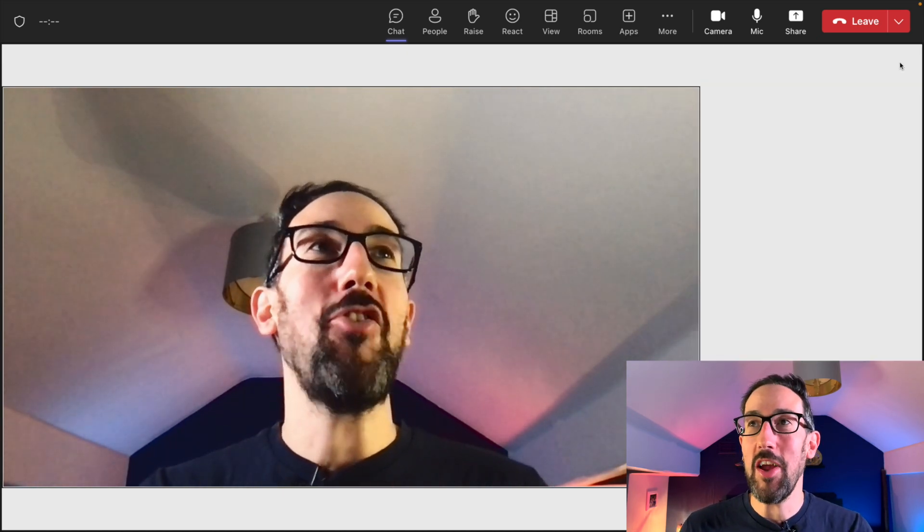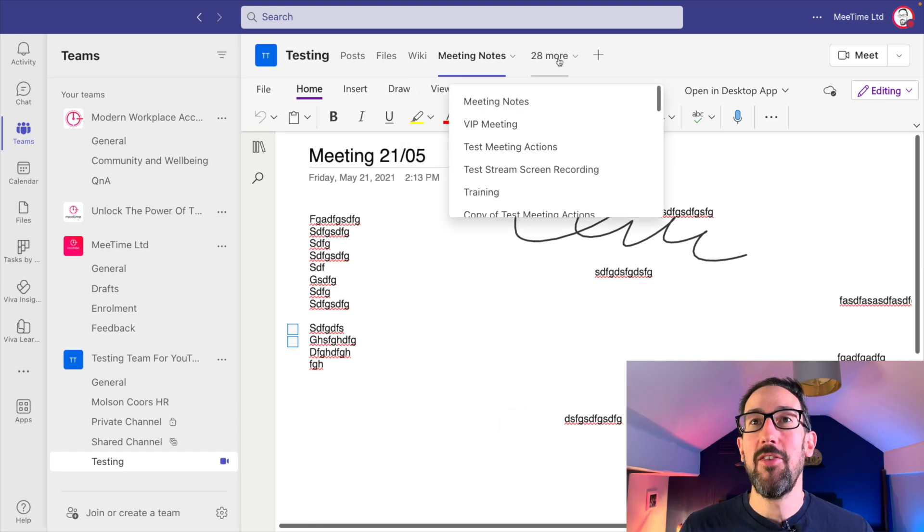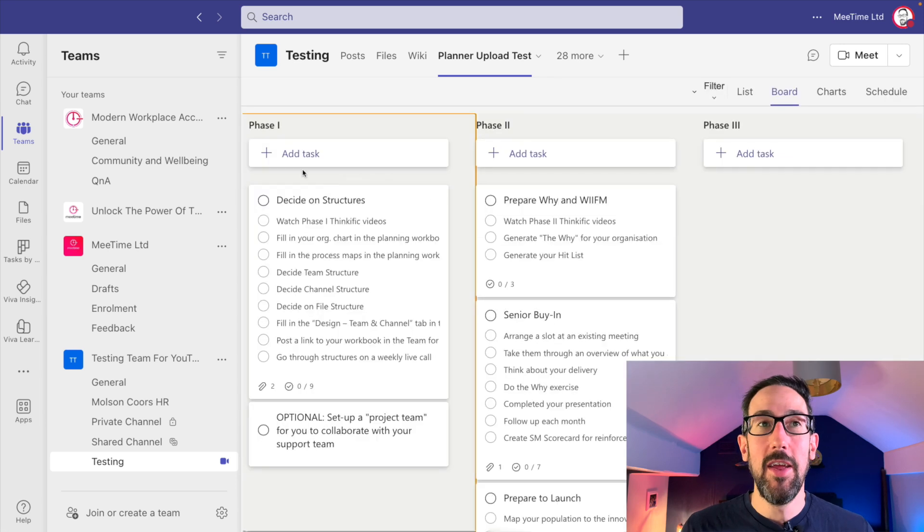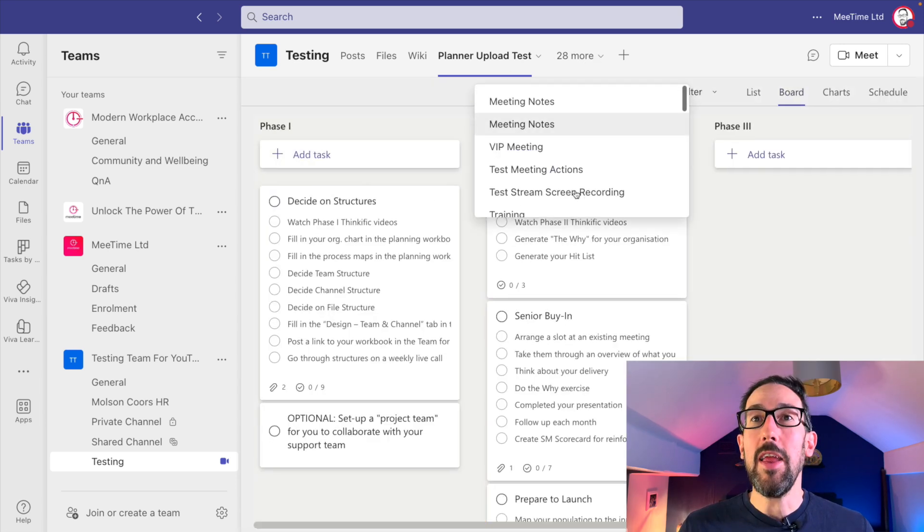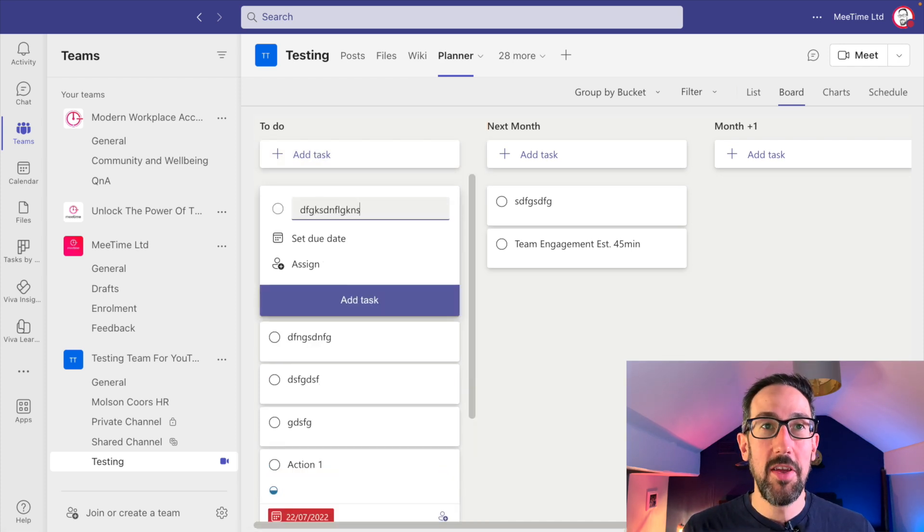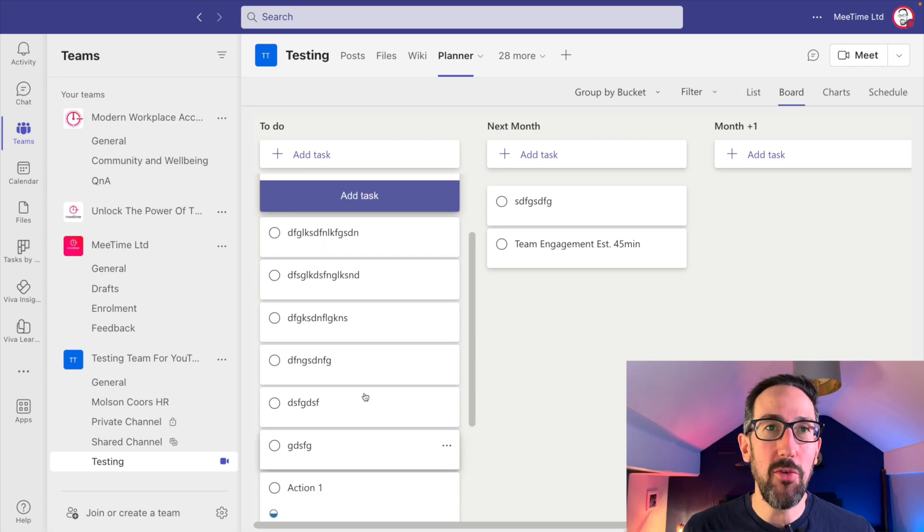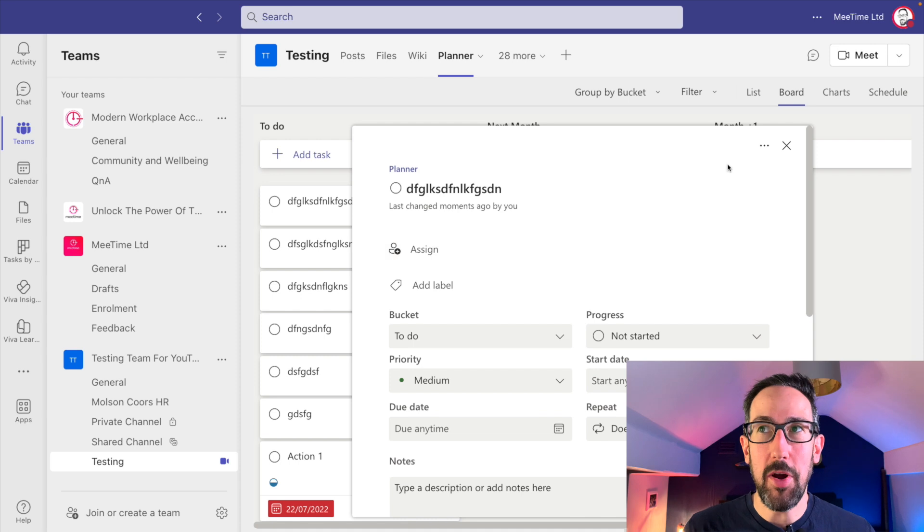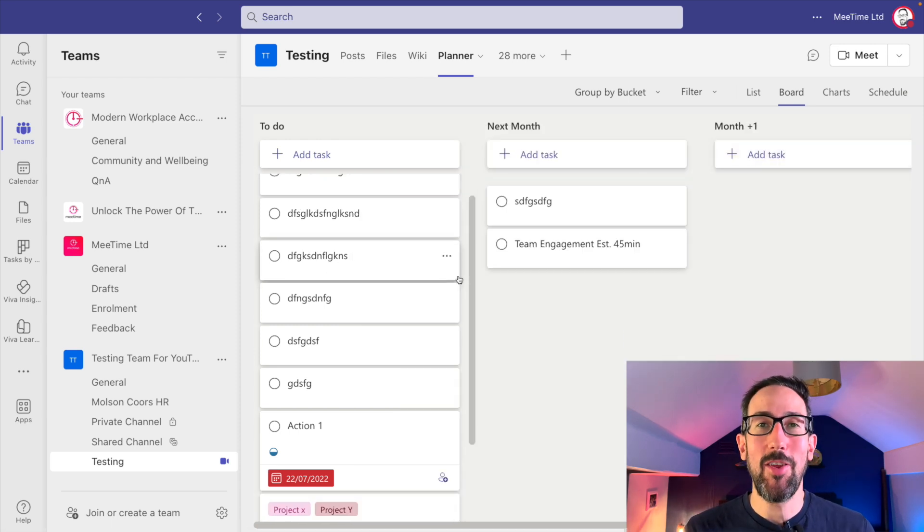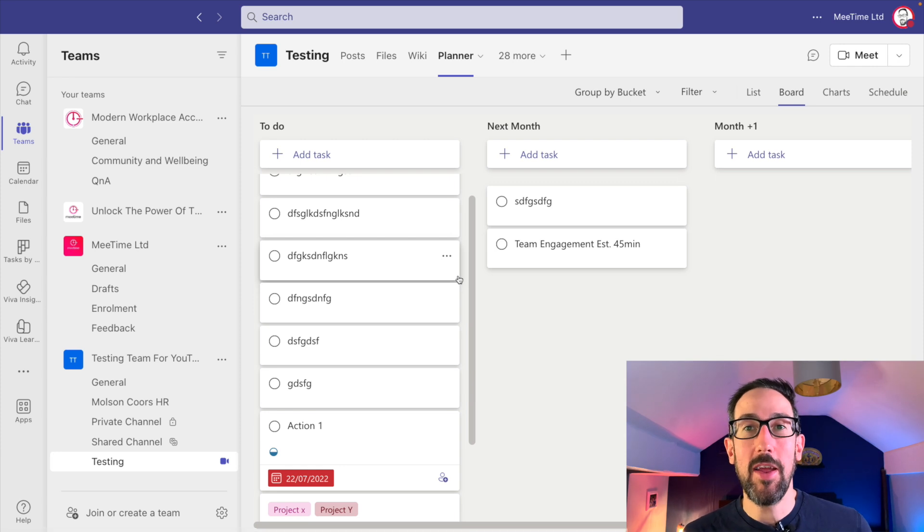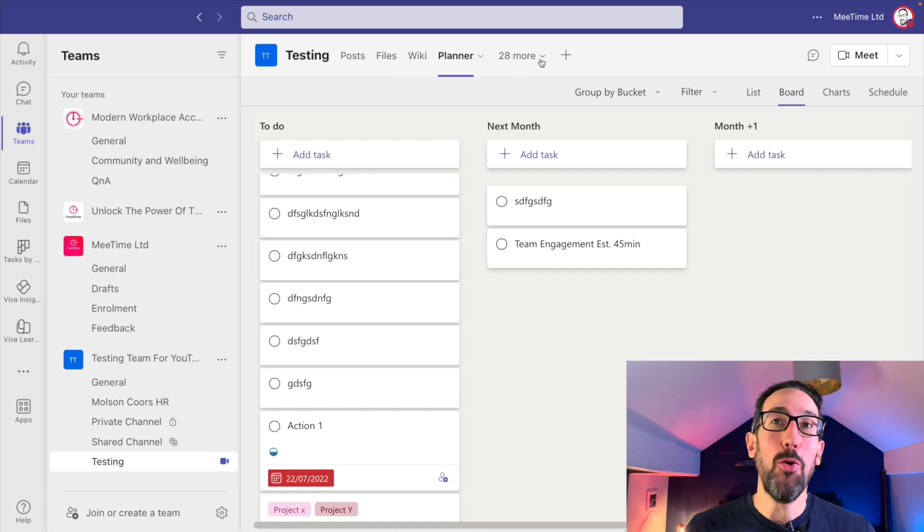Your options if you've got a channel meeting are meeting chat, OneNote, or just to go direct to planner. If you've got a planner that's set up in your team, I would just take the minutes as cards and then decide whether they're actions or not at the end of the meeting. Most minutes are going to be tasks coming out of a meeting if it's an action-oriented meeting.